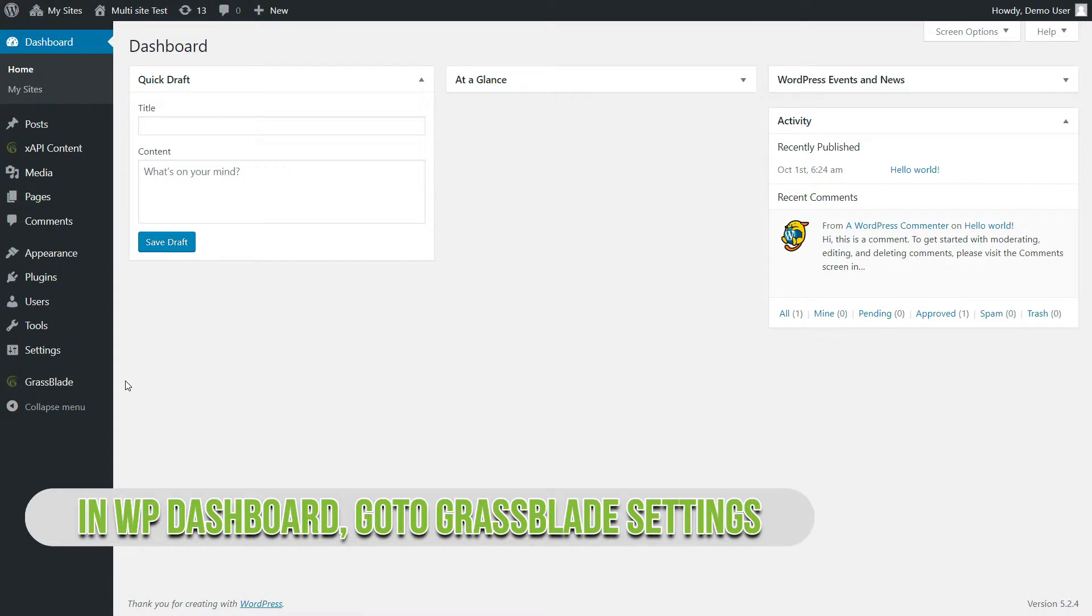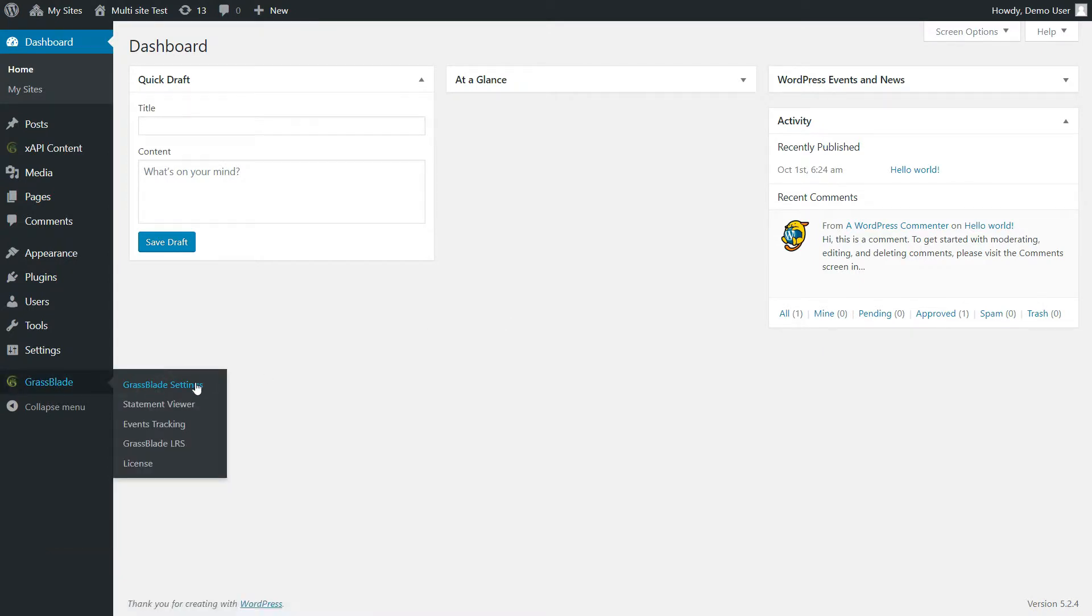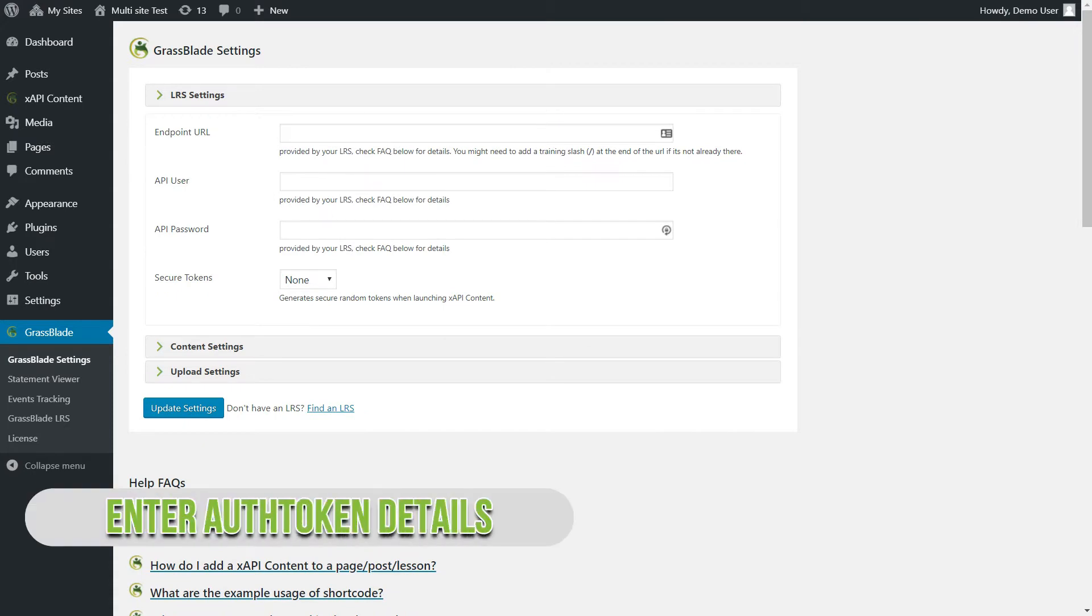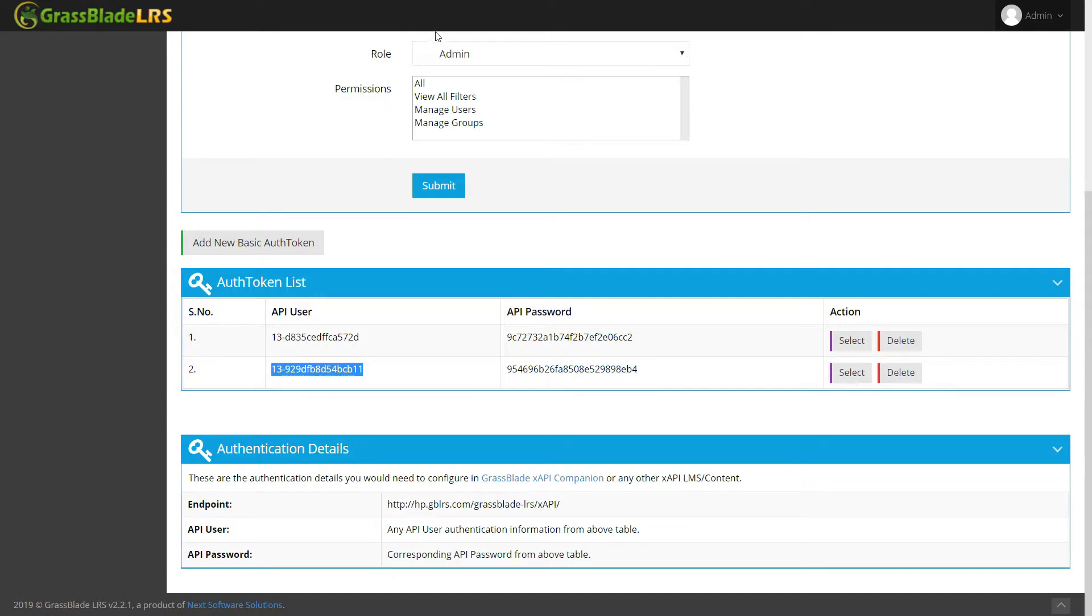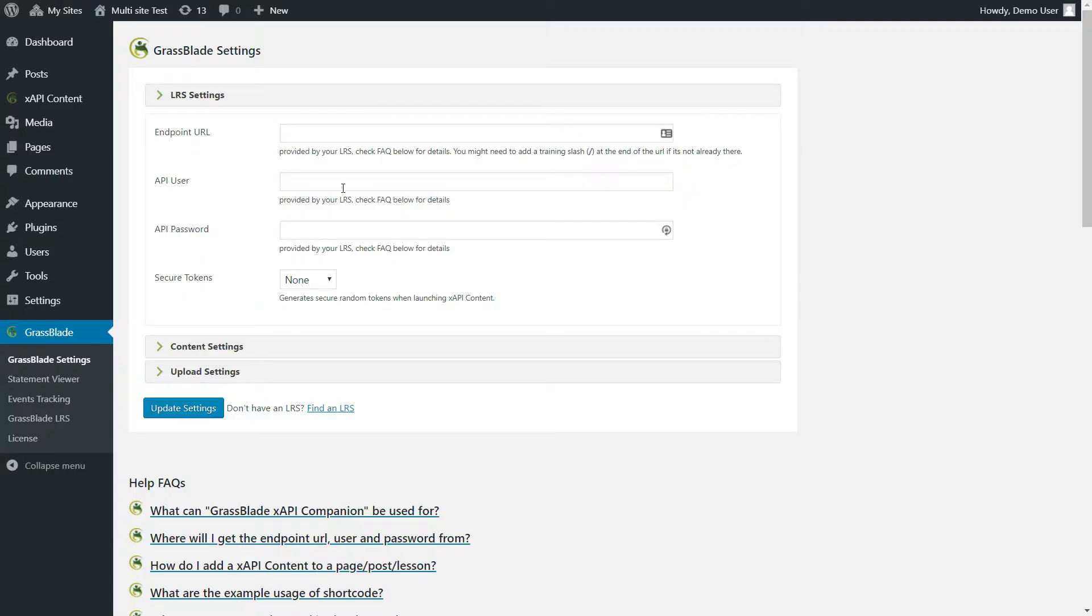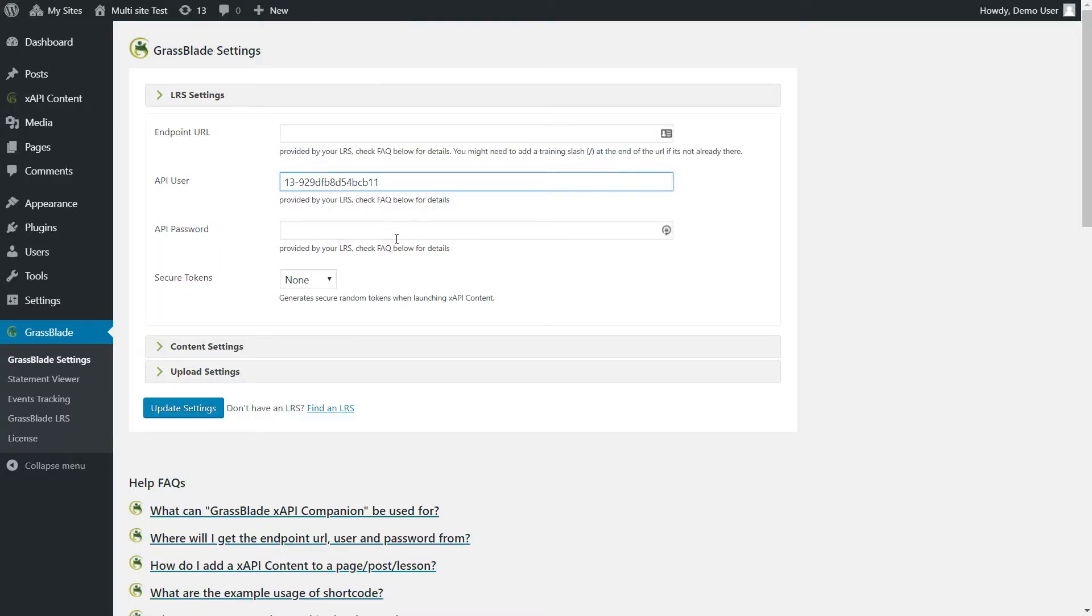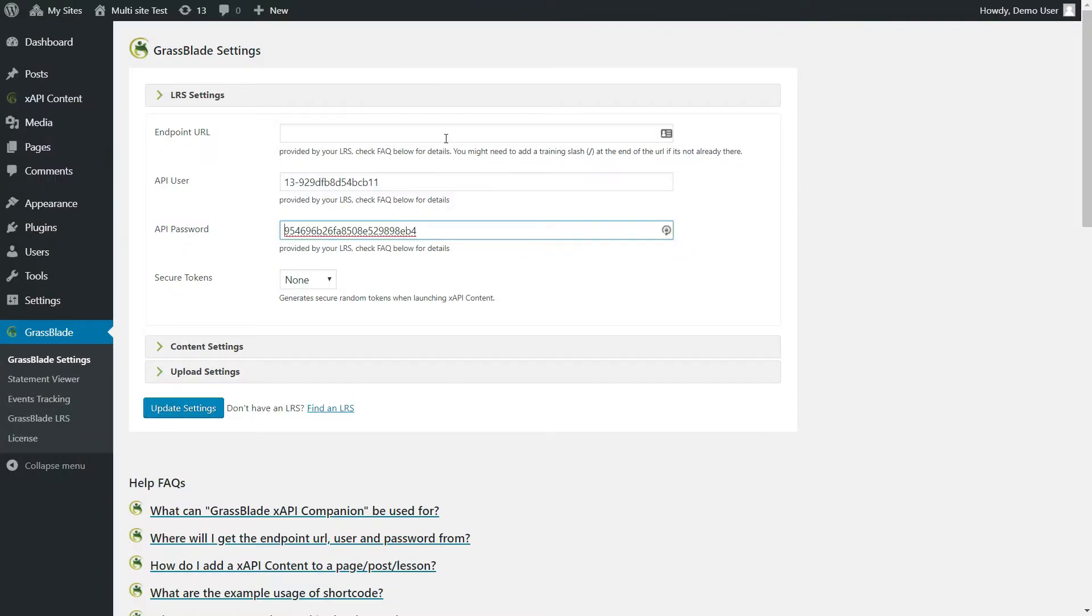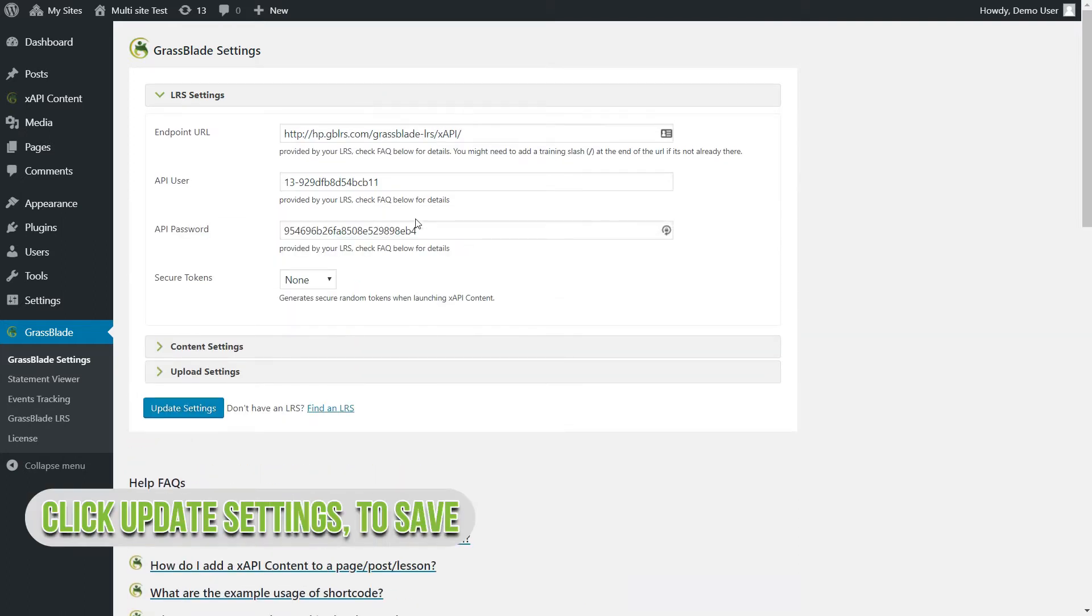Go to GrassBlade settings. Enter auth token details in LRS settings. Click update settings to save.